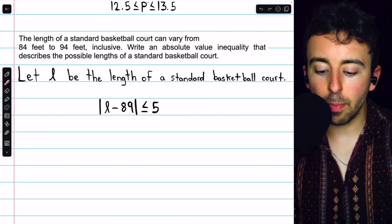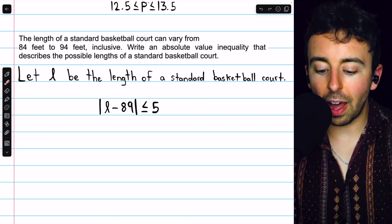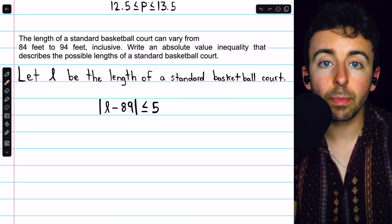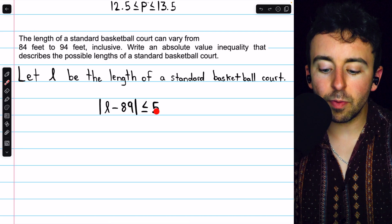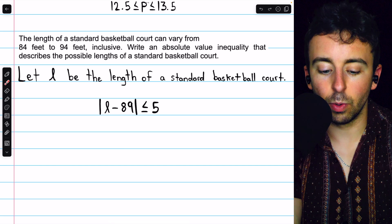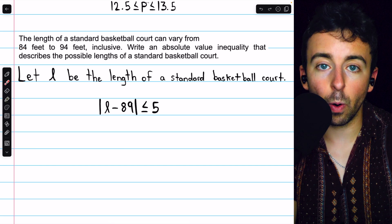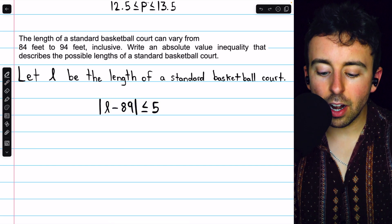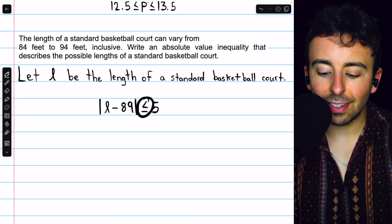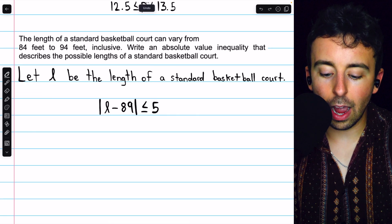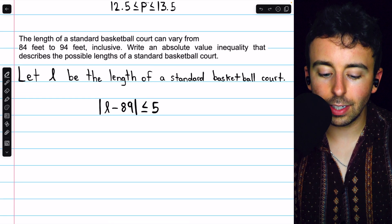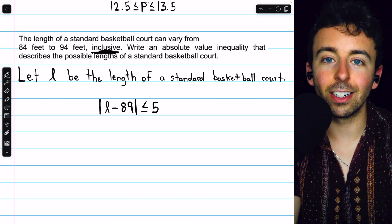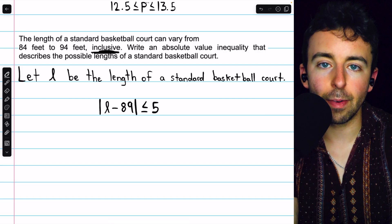The distance between L and the center we found — 89 — has to be less than or equal to 5. Where does 5 come from? It's half the distance between the endpoints: the distance between 84 and 94 is 10, and half of that is 5. The court length could be 5 more than 89 (which is 94) or 5 less than 89 (which is 84). So our absolute value inequality is |L − 89| ≤ 5. We use less than or equal because the problem says inclusive.